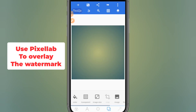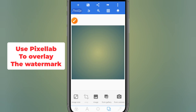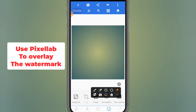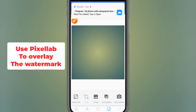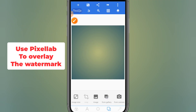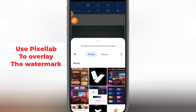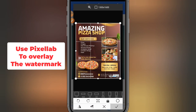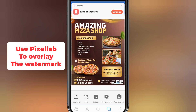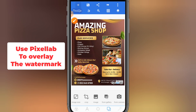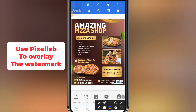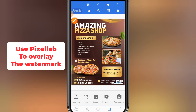In PixelLab, import your design by clicking the import button, then select from gallery. Pick the flyer you just designed and activate it. Now this is the part we need to fix — this watermark section is giving us an issue.